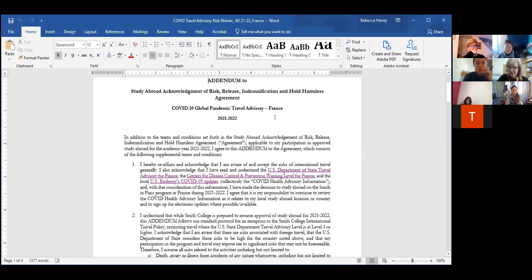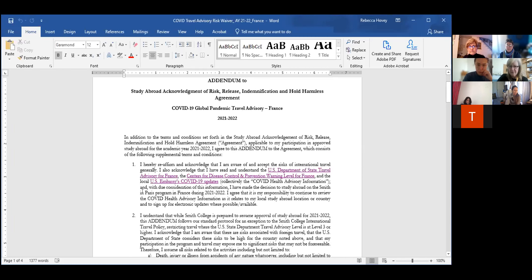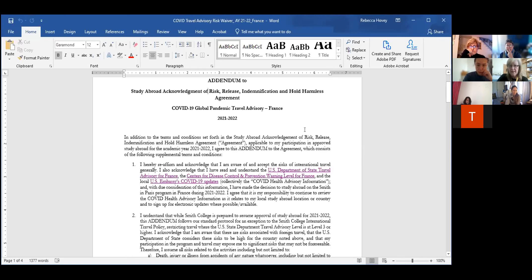There are two particular paragraphs I want to bring to your attention. I know some of these forms — you read them and think, oh my gosh, there are so many legal details. These are standard waivers. But the two paragraphs we really want to point out are the Department of State travel advisory — this one is for France — and the Centers for Disease Control and the US Embassy's COVID updates. France is currently at a level three advisory.